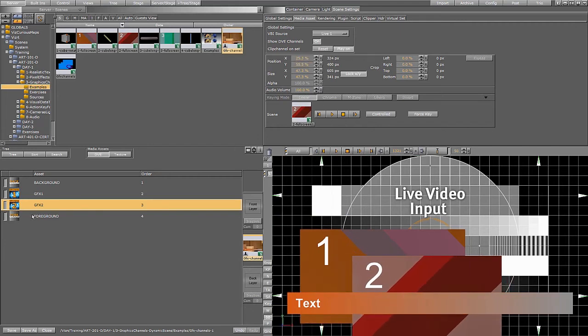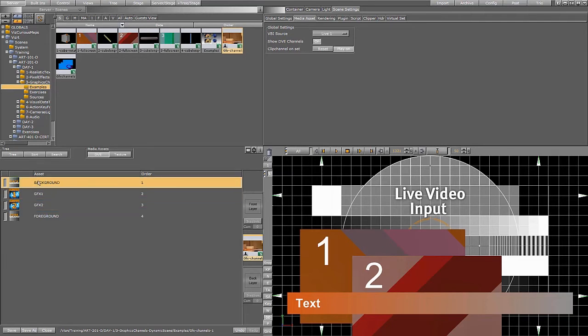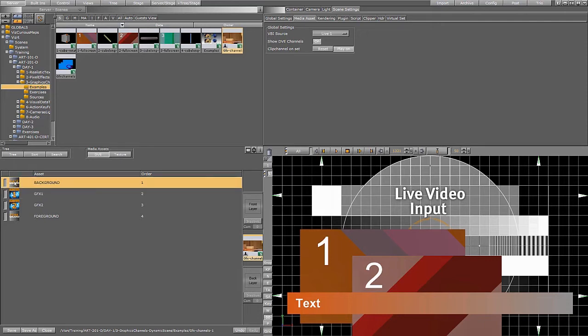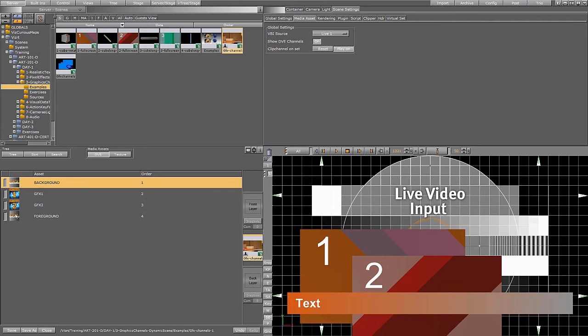So you see the foreground and the graphics in the scene is totally on the top. Then you have number one and then you have the video in the background behind. The background you cannot move. It will always stay there.